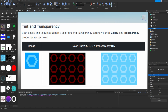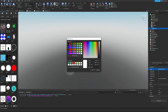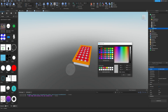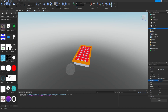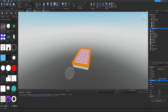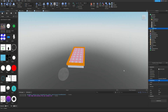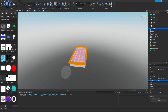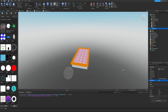Both decals and textures support a color tint and transparency setting via their Color3 and Transparency properties respectively. Let's hit Color3 and adjust the slider to make them brighter or darker and tint it. We can also adjust the Transparency to change the appearance further. These settings might seem basic now, but as you learn more about building you can use textures to create things like real-life looking grass in your game — there's a lot of cool things you can do.